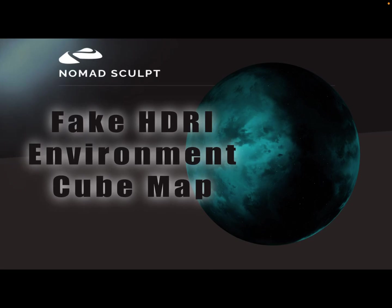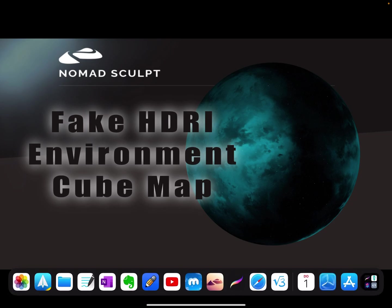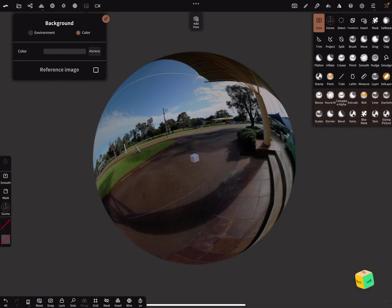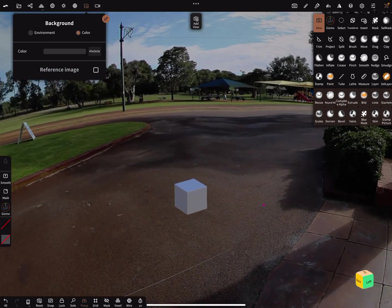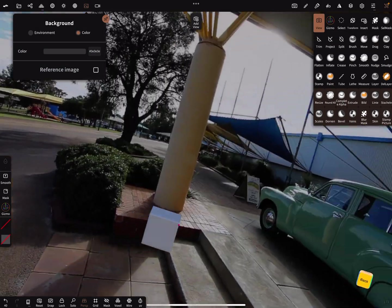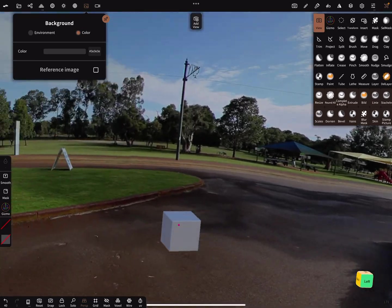Hello, with the new version 1.7 of Nomad Sculpt, it's possible to use textures on the UV. This video is about faking an environment with a 360 degree background.